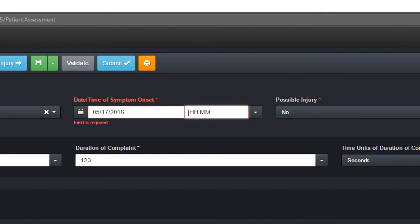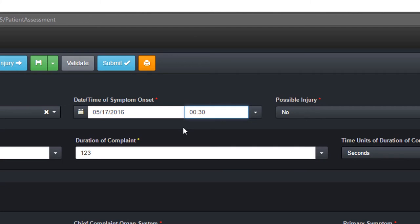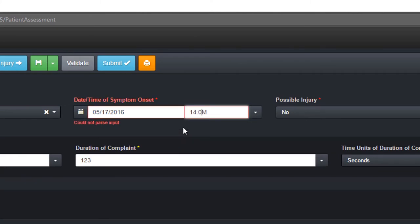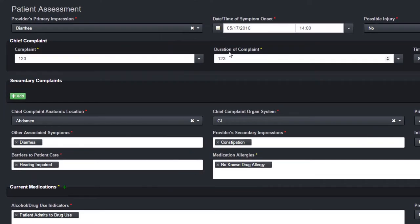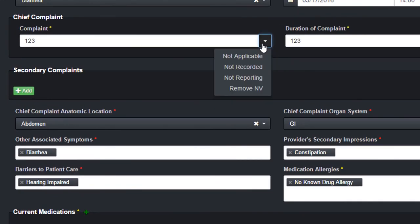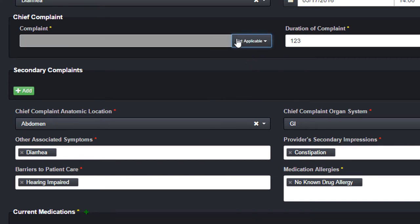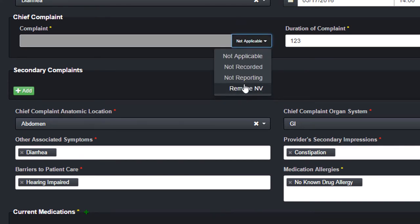Times are recorded in a 24-hour format. It is not necessary to manually type the colon. Input fields with a button beside them allow you to select a NOT value, pertinent negative, or additional information for that field.